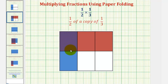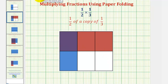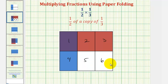This double shaded region represents the product of our two fractions. Notice how by folding the paper vertically into three equal partitions and horizontally into two equal partitions, we've divided one whole into a total of six equal partitions, which would be the denominator of our product. And only one of those partitions is double shaded.